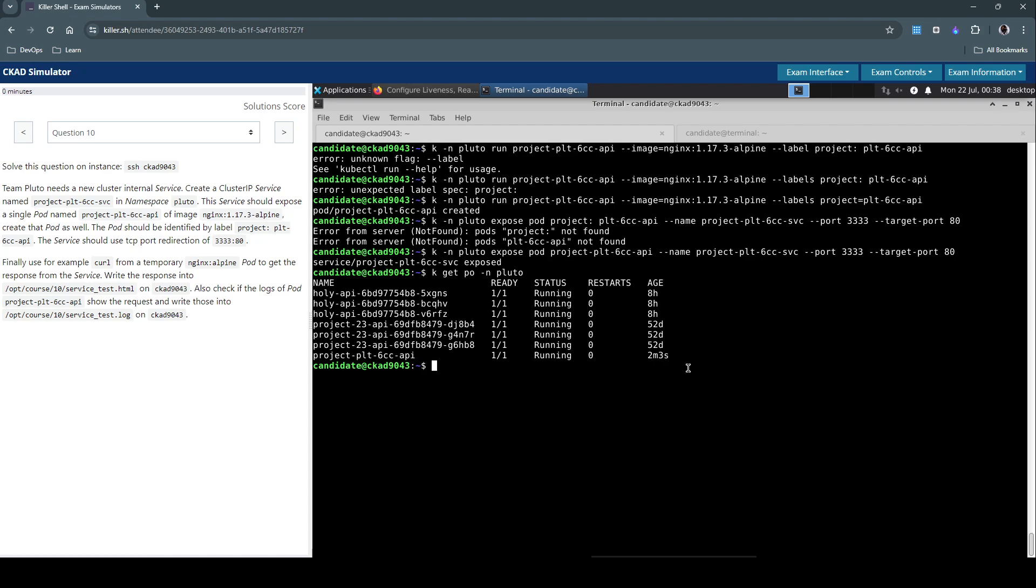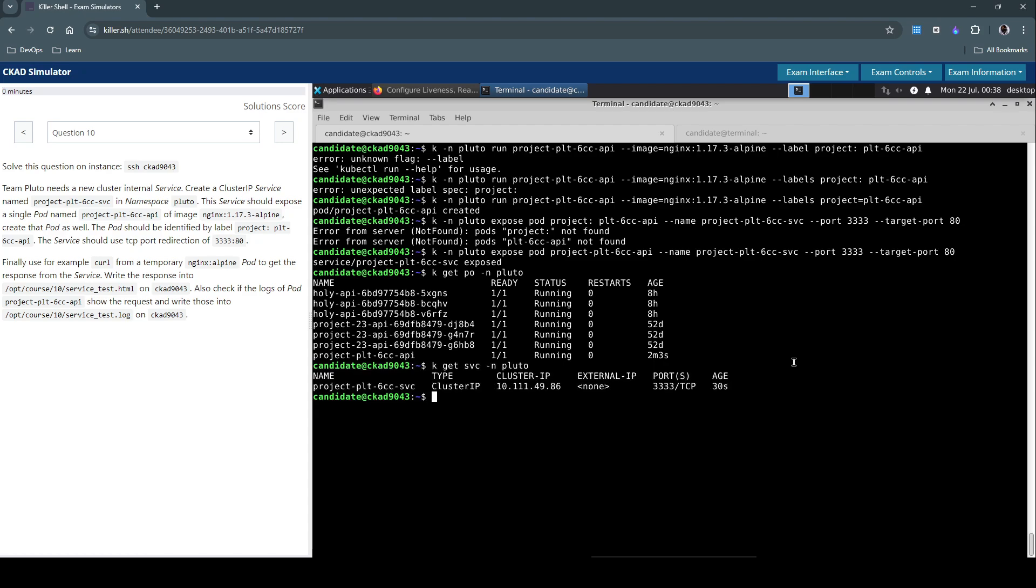This is the one that we have just created which is 2 minutes 3 seconds ago. Let's get the service as well and it should be of type ClusterIP.